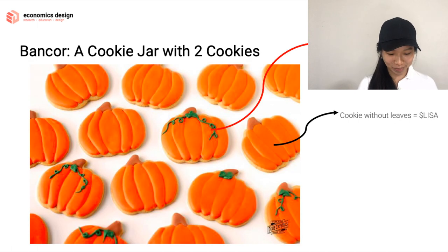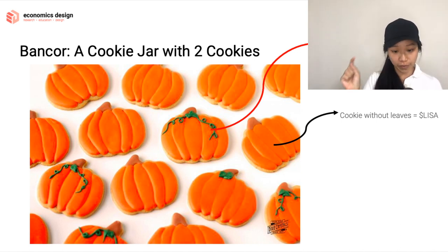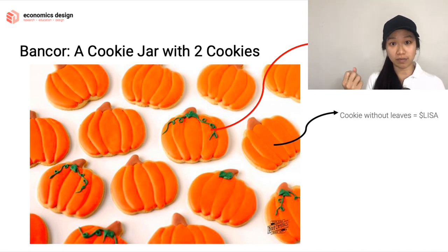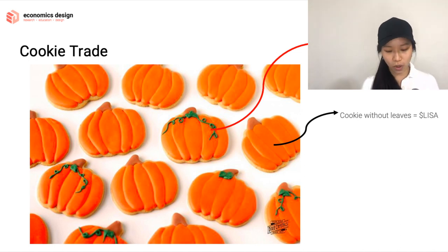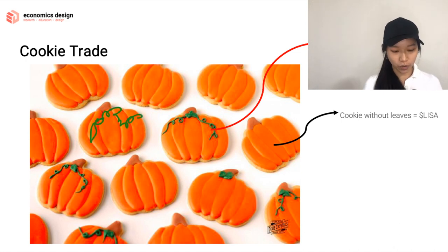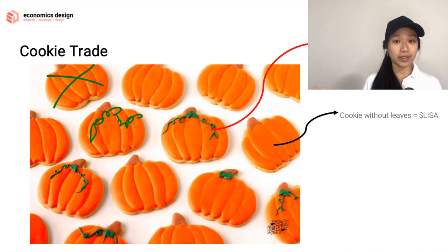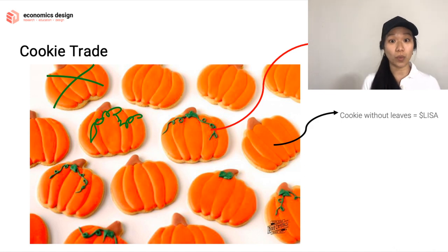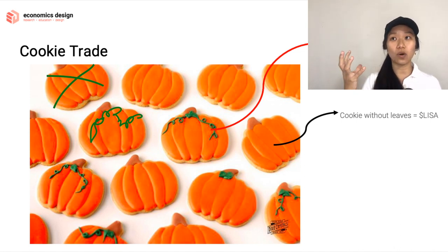Bancor in 60 seconds — think of Bancor like a cookie jar. In a cookie jar you have two types of cookies. Halloween is just around the corner and you have pumpkin cookies, one with leaves and one without leaves. The ones with leaves are the BNT tokens and the ones without leaves are like the LISA tokens. You can trade cookies — add more BNT tokens and remove the LISA tokens, meaning you're trading BNT for LISA. That's the entire crux of the system.